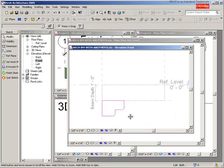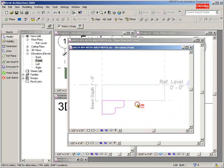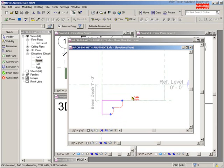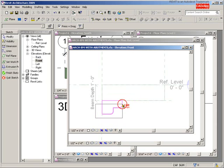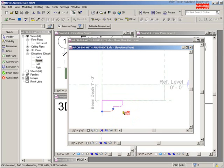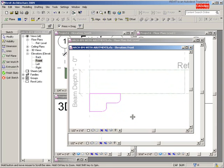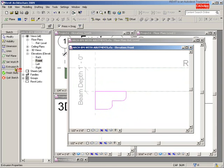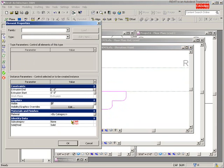Zoom out a little — there's my first abutment. I don't like it, I want to adjust it. I can click on these objects and move them over as I please to try to get something aesthetically pleasing.